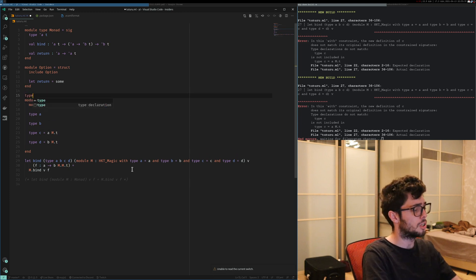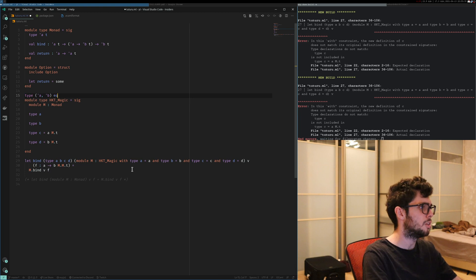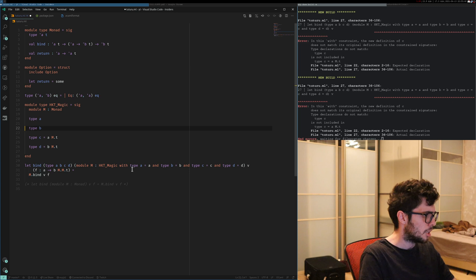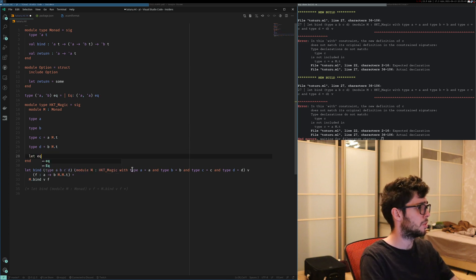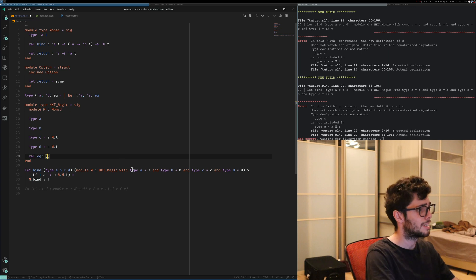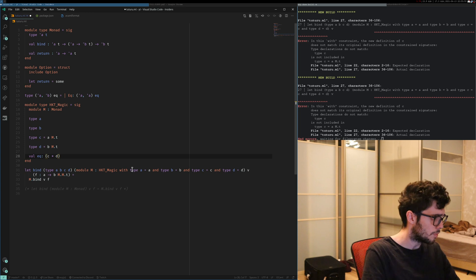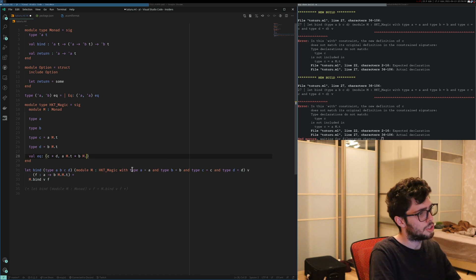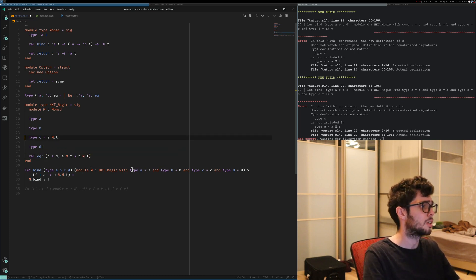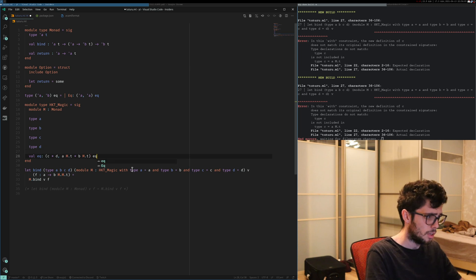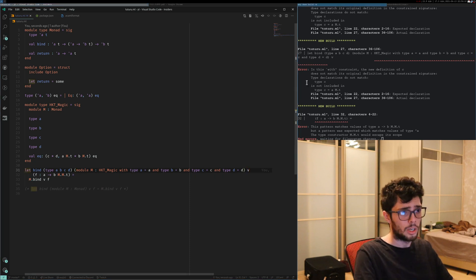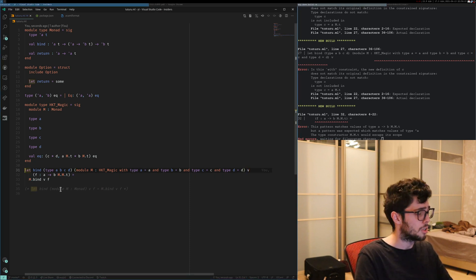You need an equality witness using GADTs. The equality witness is `type ('a, 'b) equals = Equals : ('a, 'a) equals`. What you can do is say you have an equality stating that the tuple `(C, D)` equals `(A M T, B M T)`. Then we can make this abstract and add an equality. Now we can make this complete — you can see it changed, and it's now giving us this.